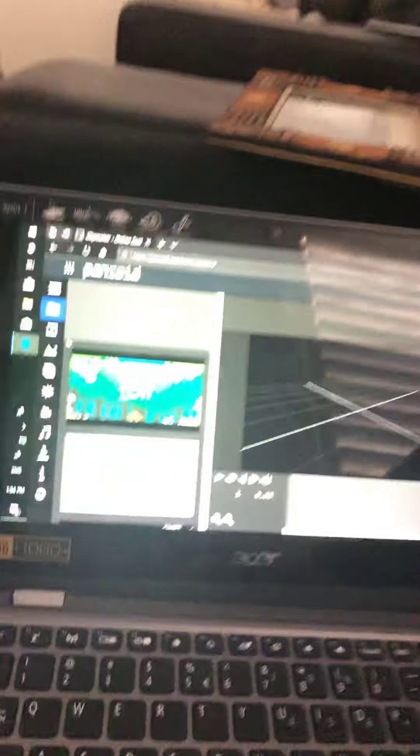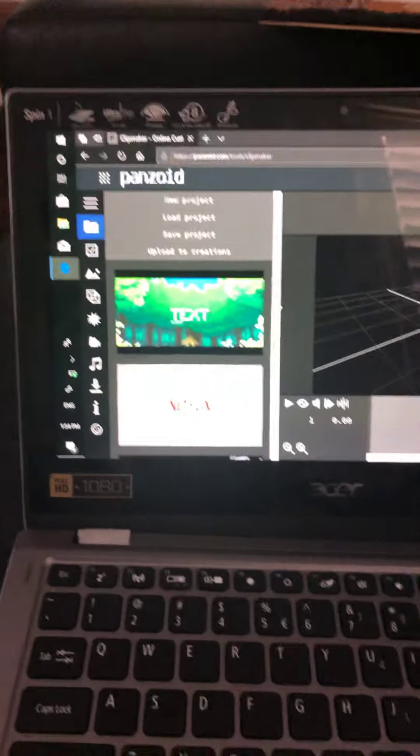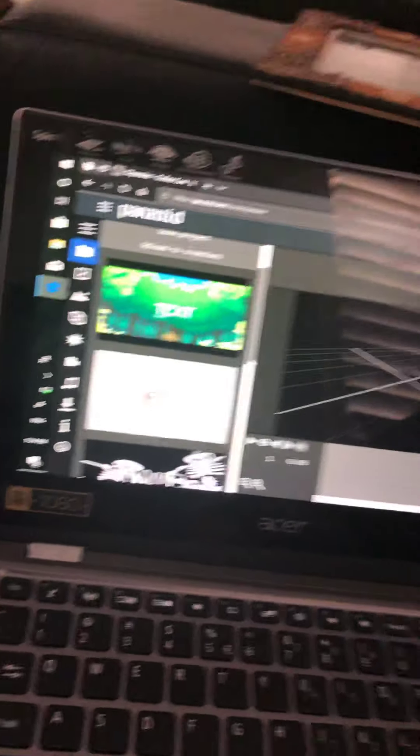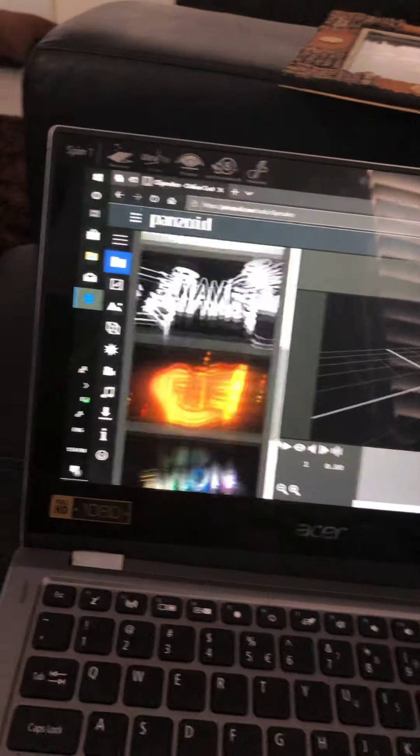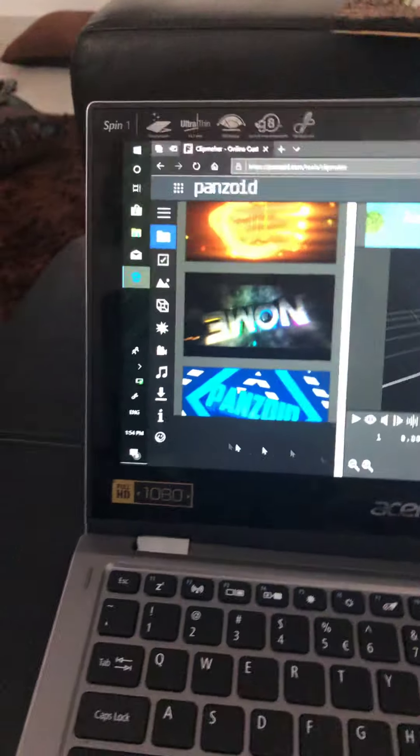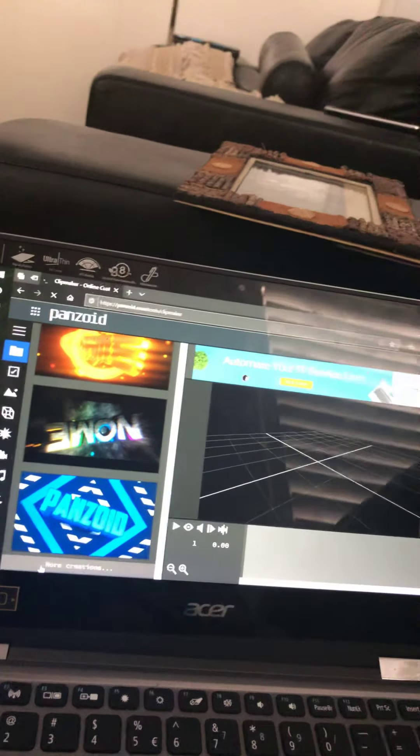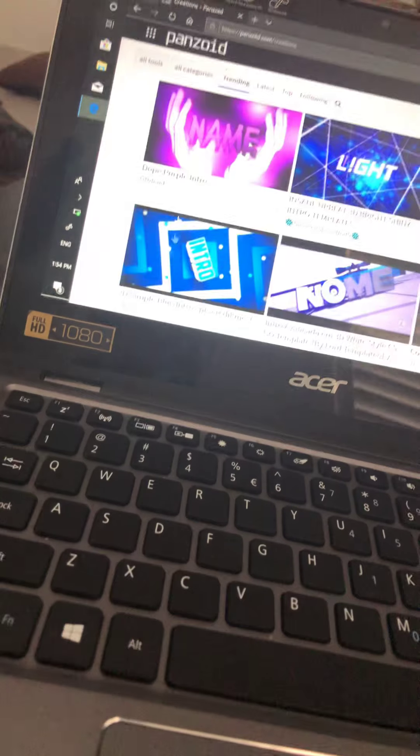It's loading. Okay, so right now if we don't like any of these things, there's like a bunch of Fortnite ones, there's orange ones, green ones, okay.